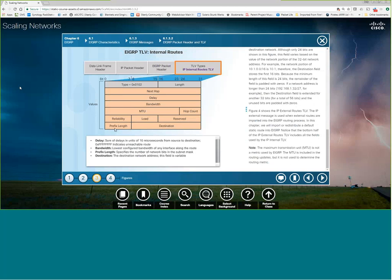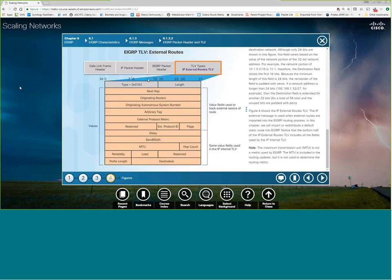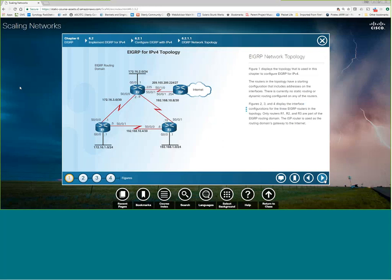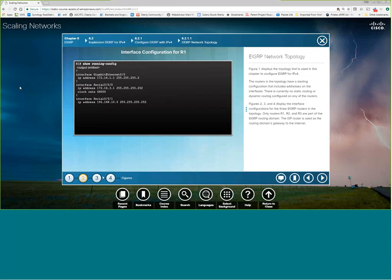EIGRP carries the subnet mask information — the number of network bits and the subnet mask — so you'll see that being carried by an internal route. An external route carries the same, but with additional information about what the external protocol is and the originating AS, since it's an external route.